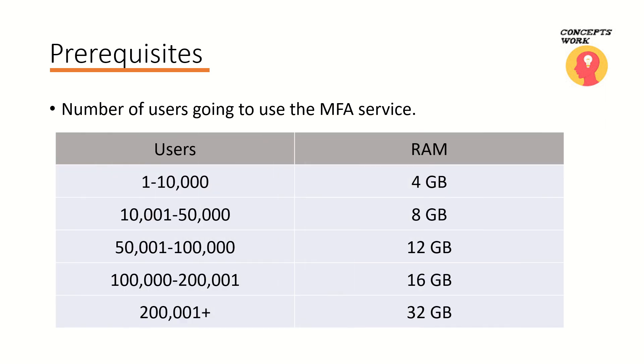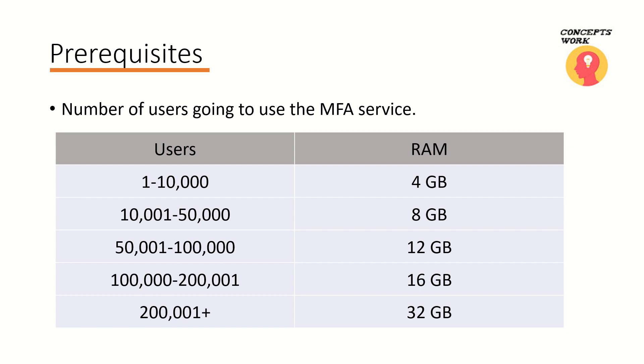Either a physical machine or a VM that should be able to perform as expected. So let's say I'm going to deploy the MFA service for somewhere around 100,000 to 200,000 users. In that case I need a machine that has at least 16 GB of RAM. Now you can choose any of the configuration that's listed here depending upon your environment.